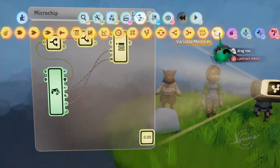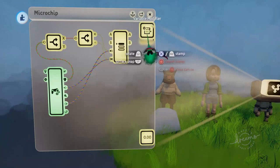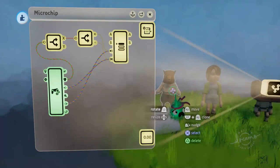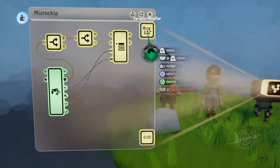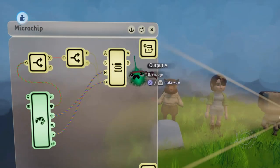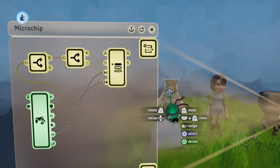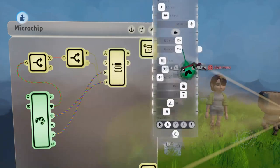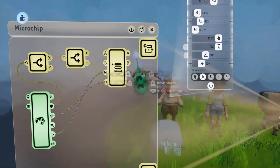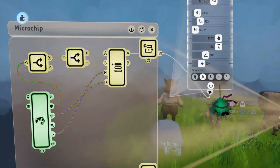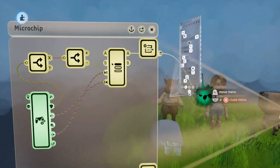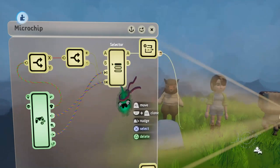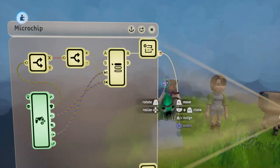Next we're going to need to actually set the variable to a specific character number when the player selects a character. So we'll grab out a variable modifier, and for character number one, we'll make that Frederick the Fox. So we'll grab the tweak menu of the puppet here, and plug the output from port A into the puppet's power, so that this puppet is only powered when the selector is on port A.